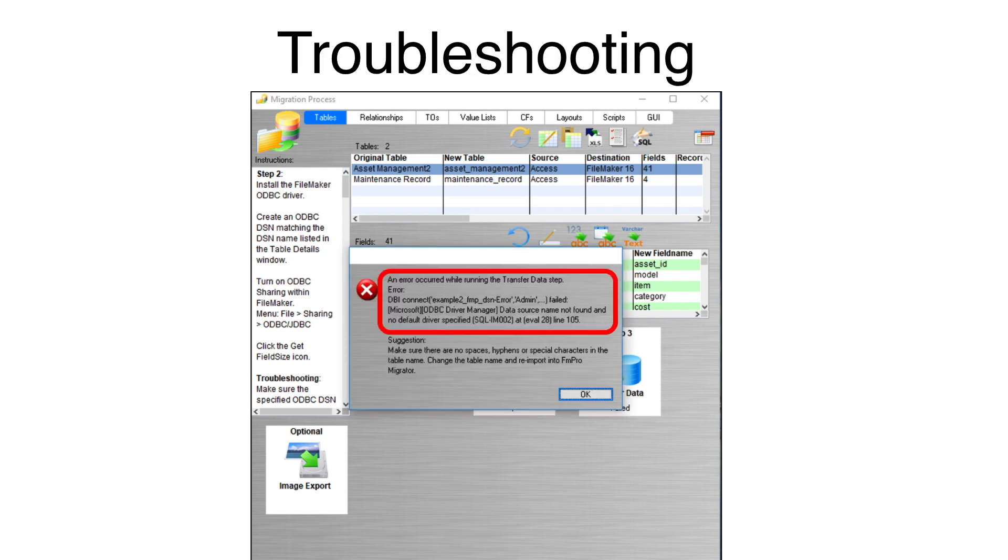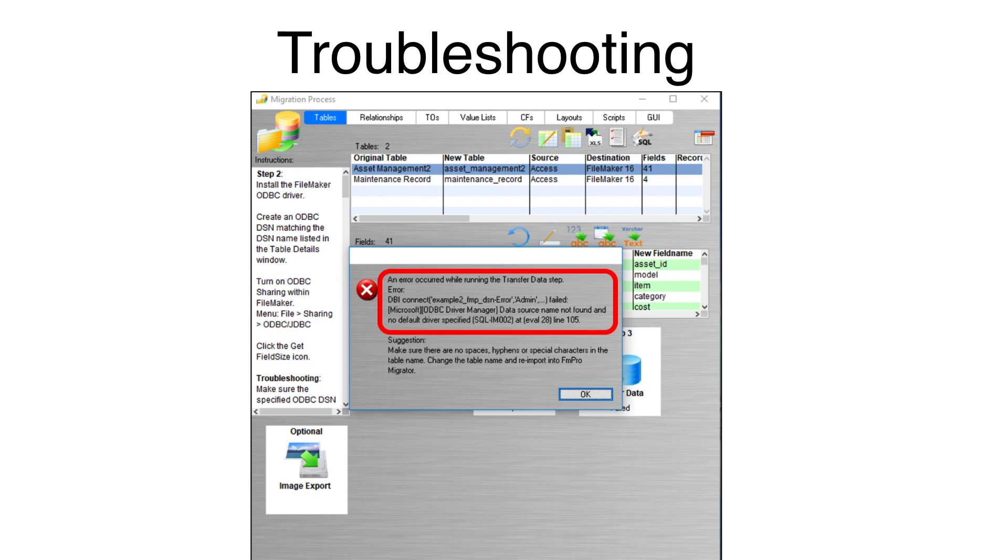Typically, the most common reason for data transfer errors is the lack of an ODBC DSN for either the FileMaker Pro or Microsoft Access database files. To demonstrate this first error, an incorrect ODBC DSN name was typed for the FileMaker database.